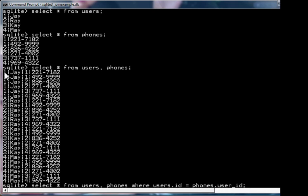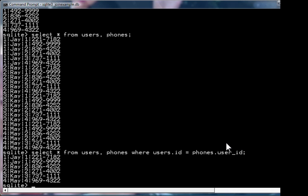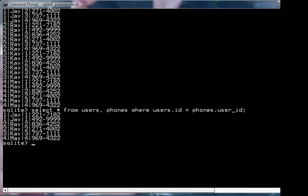So you think 1, J, 1, 2217182 should get into your result. But 1, J, 2, 8364252 won't get in the result because the user ID and the ID don't match. Let's see if it's right. That's right. We're only getting results in this table here where the user.id matches the phone's user_id.